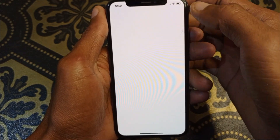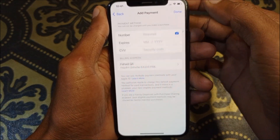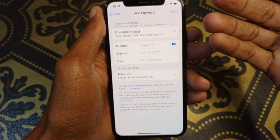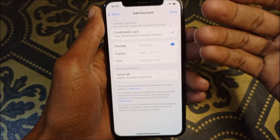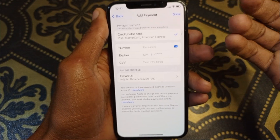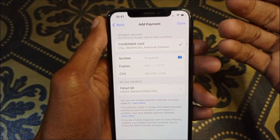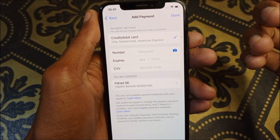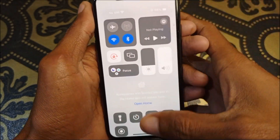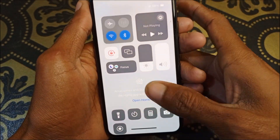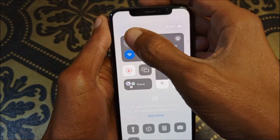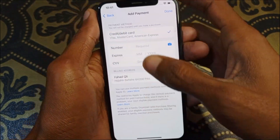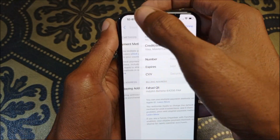After this, simply click on 'Add Payment Method.' You need to add your new payment method here. If you have a debit or credit card, you can add your new payment method.